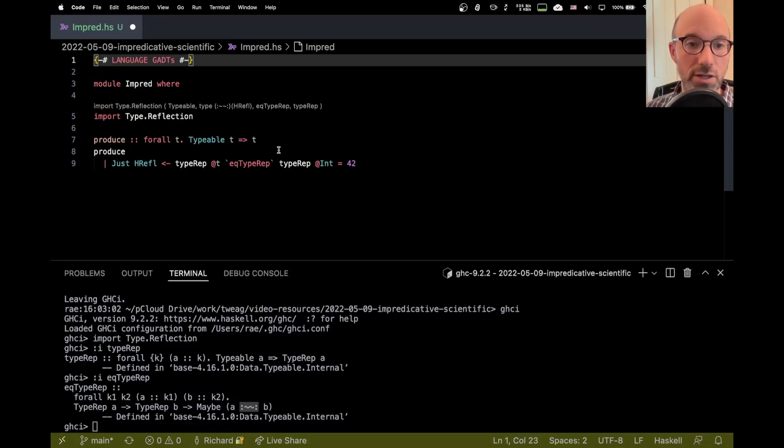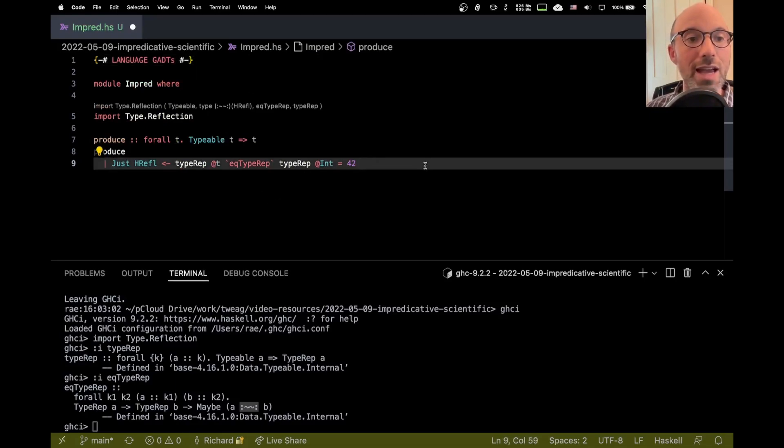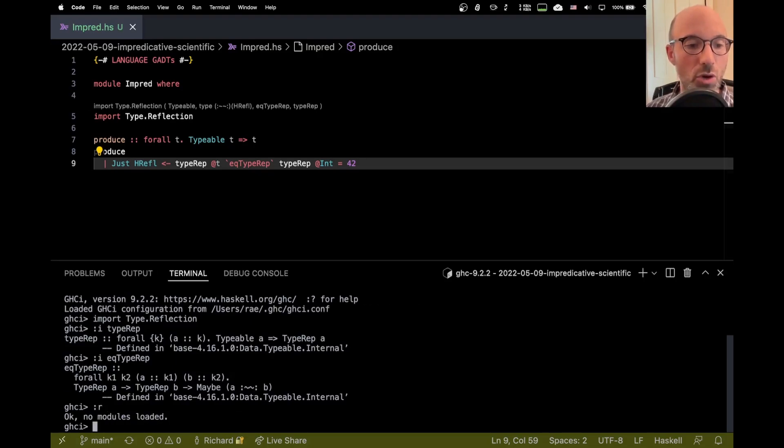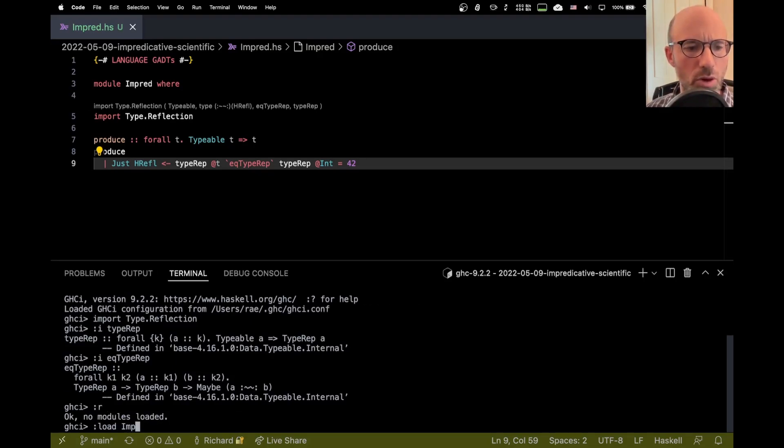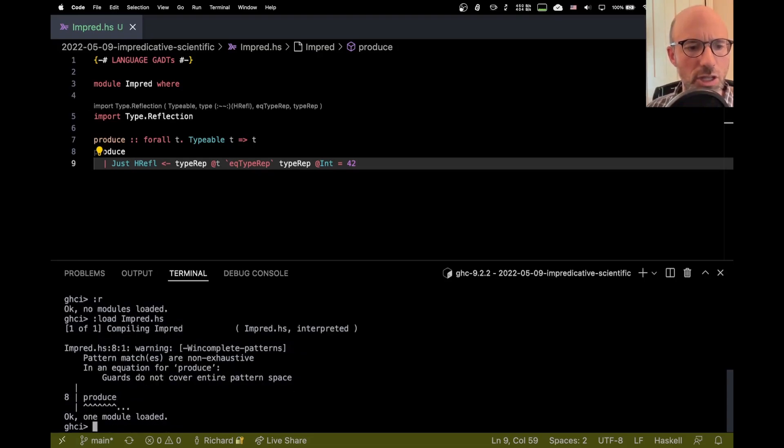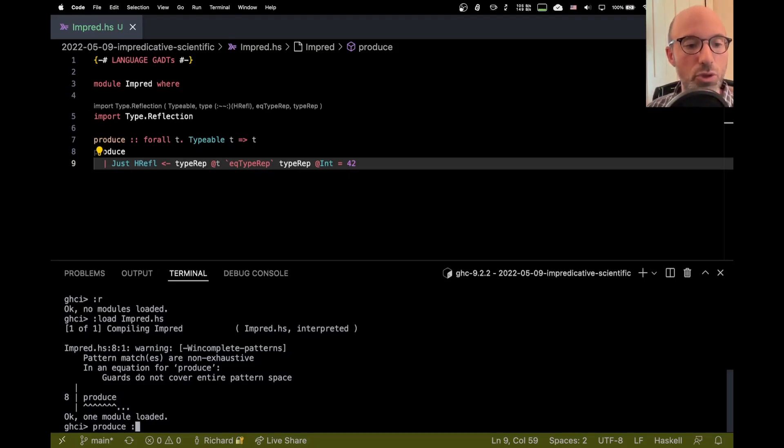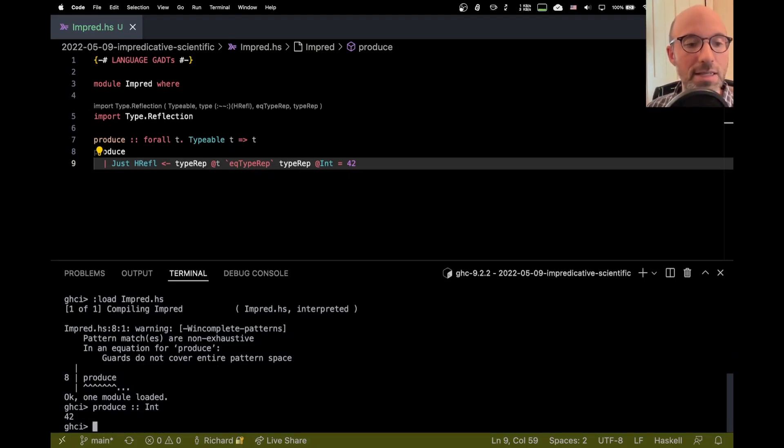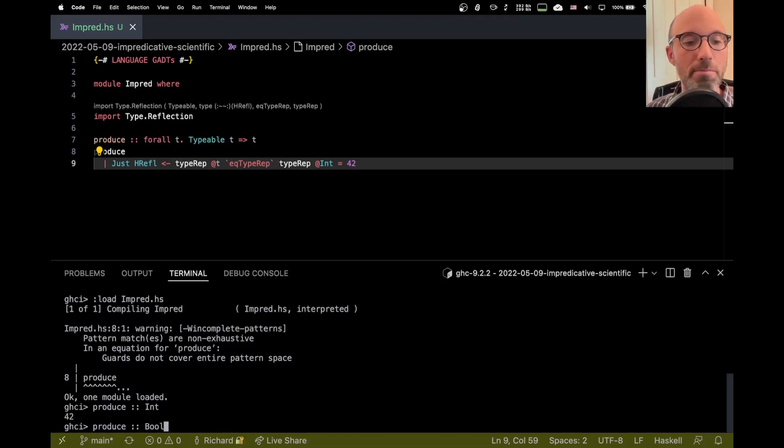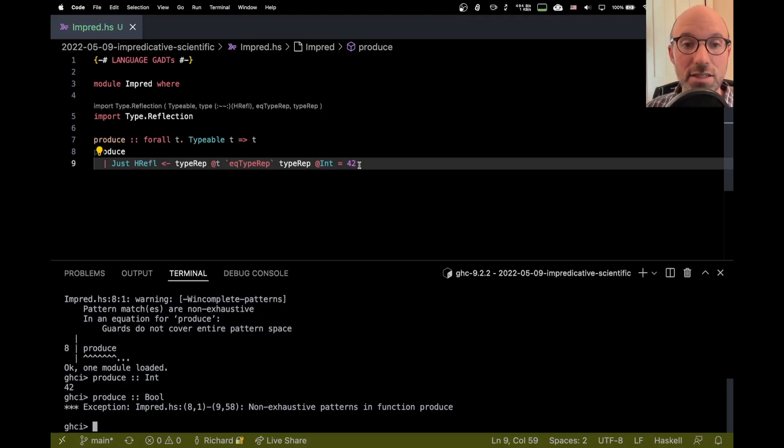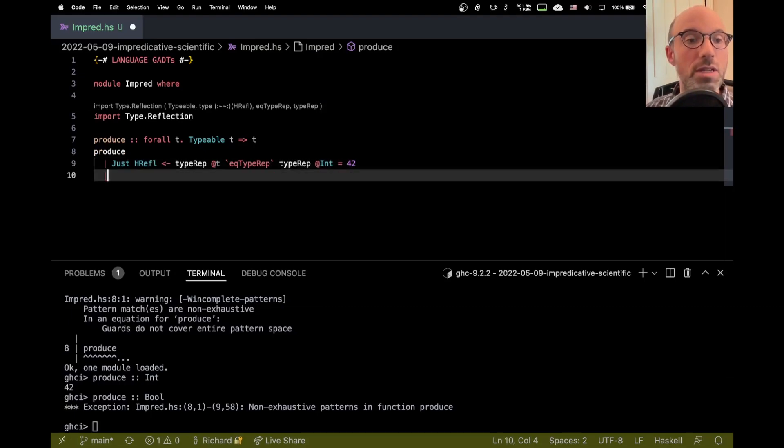And now everything works here. So this is pretty good, and I can actually run this function. So if I load, pattern matches are non-exhaustive. That is indeed true. But if I ask for produce at type int, I'll get 42. If I ask for produce at type bool, non-exhaustive patterns. And that's right, because we've checked to see is T int. Yes, it is. That's 42. Otherwise, we don't really say what to do otherwise.